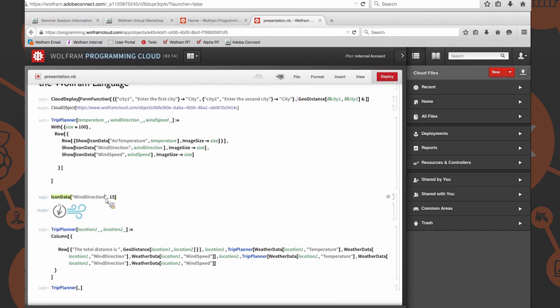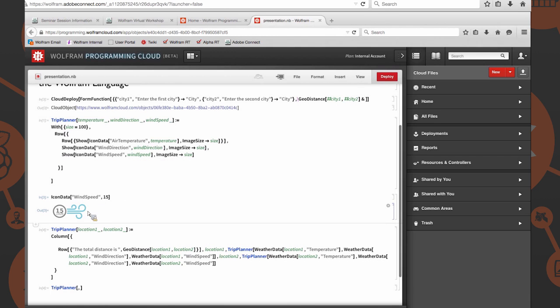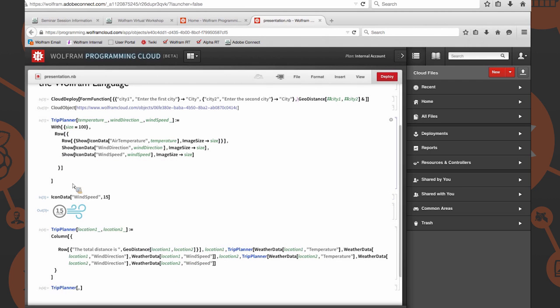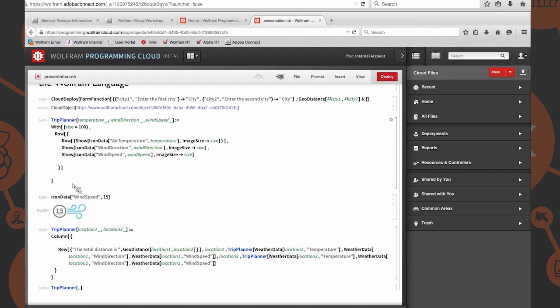For those of you who want to take a look at what the wind speed icon looks like, same idea, it just throws the number in that icon as well. Now that we have our initial function definition, we can evaluate that, and it will be ready for us to use later on. We're going to evaluate this cell with shift enter. It should have evaluated.